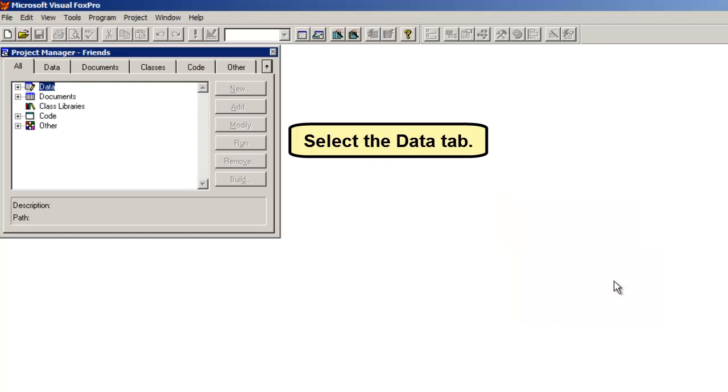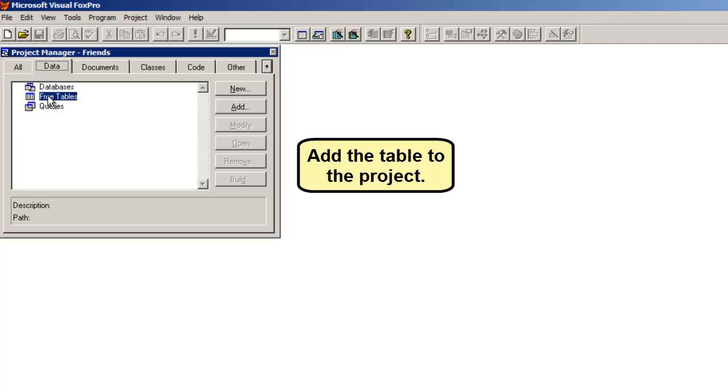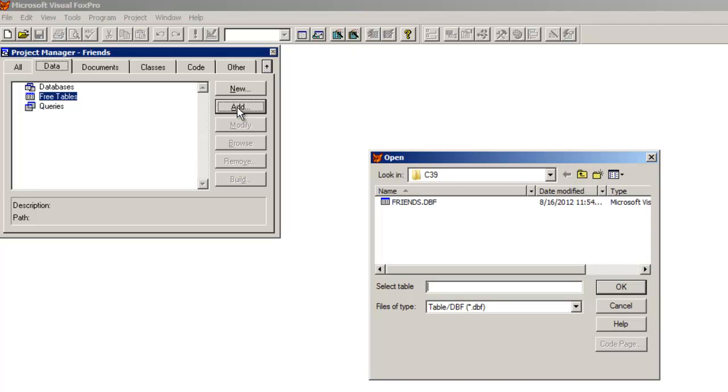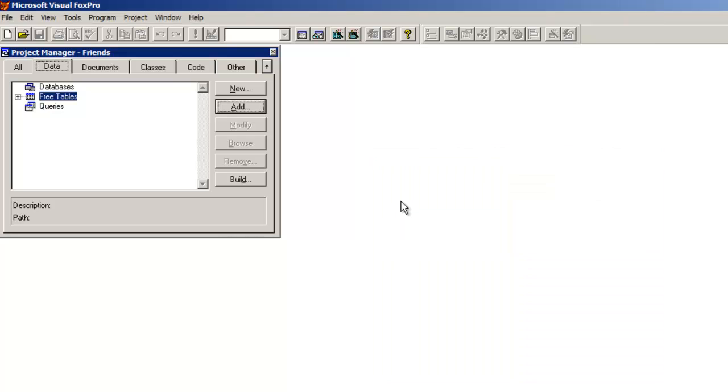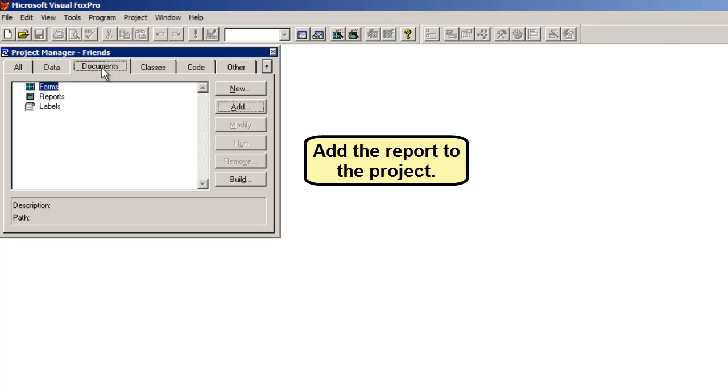Select the Data tab. Add the table to the project. Add the report to the project.